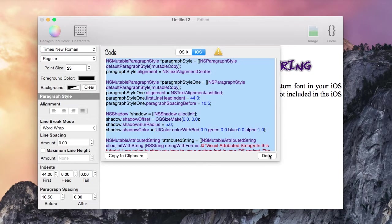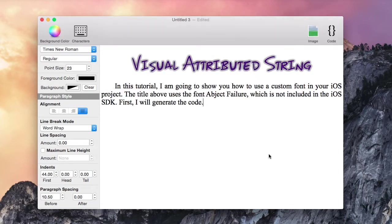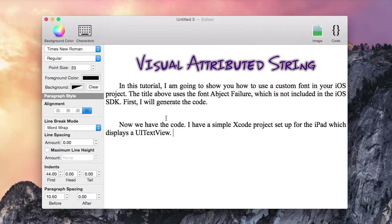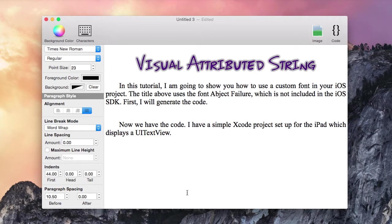I'm going to copy the code to the clipboard by hitting Command C. Now we have the code. I have a simple Xcode project setup for the iPad which displays a UI text view. Let's go to the Xcode project.